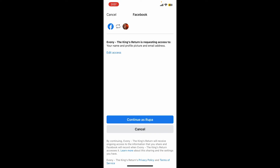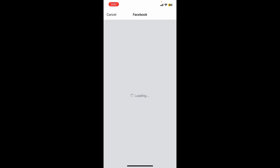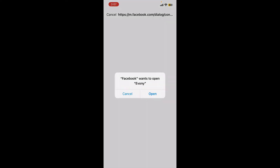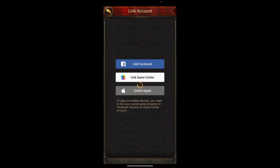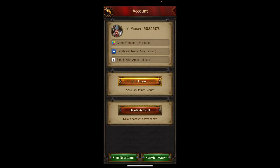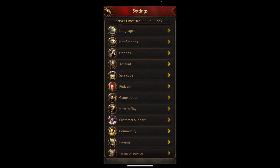After you are done, tap on the Continue button and click on the Open button in the pop-up to open iVani. You'll then be able to link your iVani account to Facebook — that is how it can be easily done.